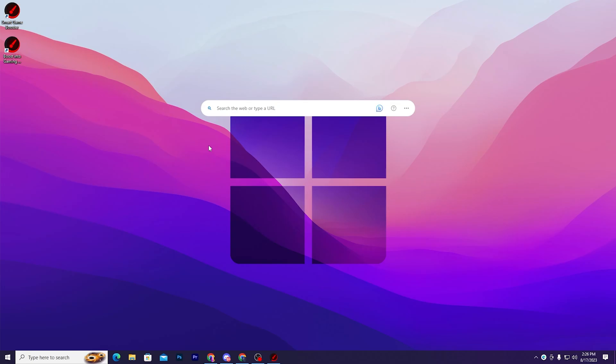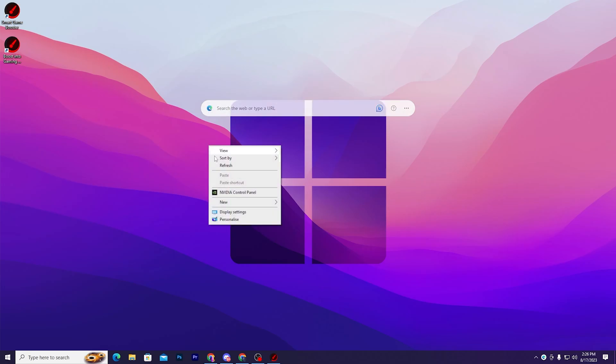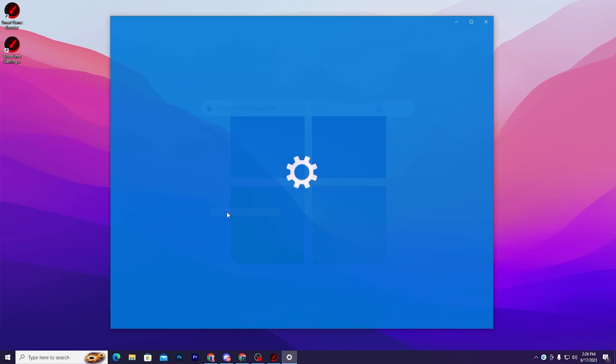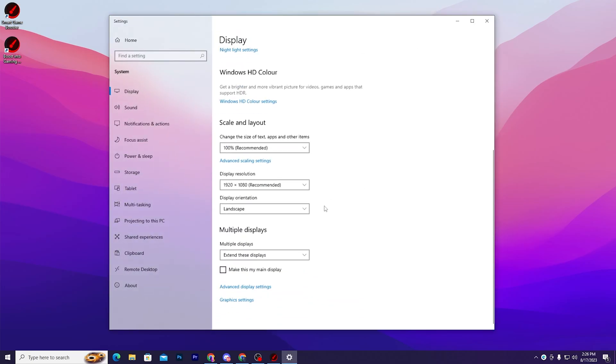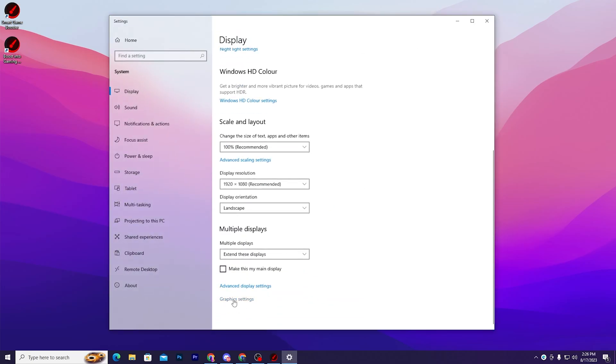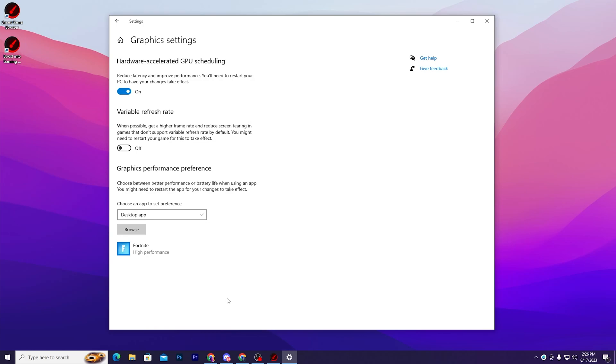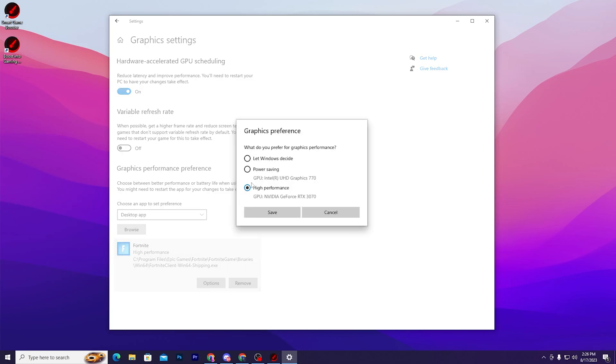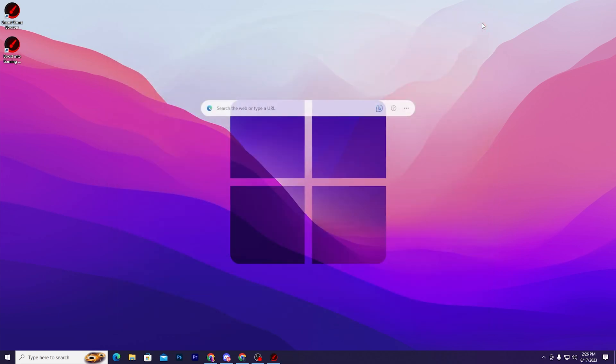After that, right-click here and go straight into the Display Settings. Scroll down, go for the Graphic Settings, turn on the hardware accelerated GPU scheduling. And after that, go for the graphics performance preference and simply add here your Fortnite, go for the option, and set it on the high performance and hit save. Close out the settings.